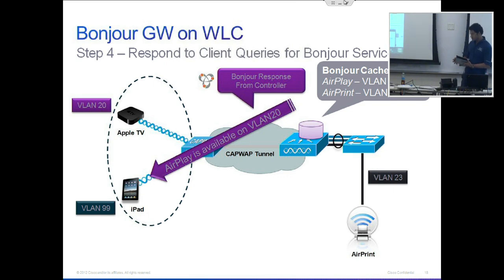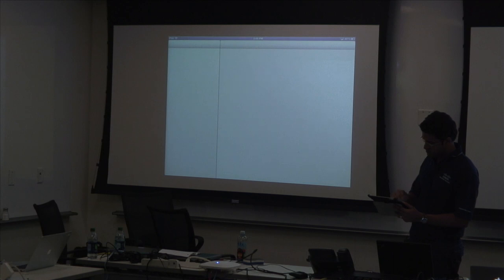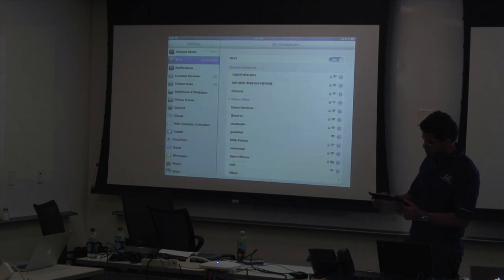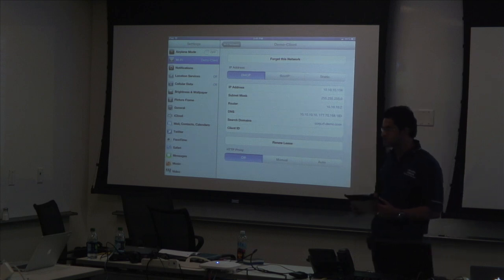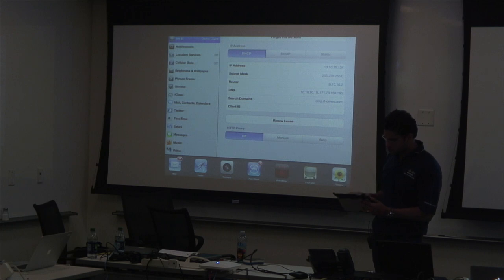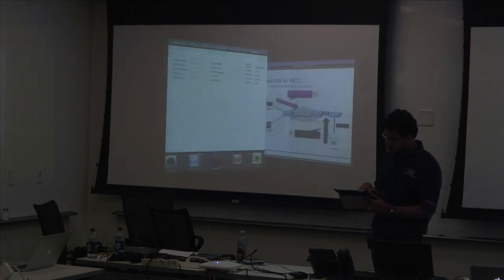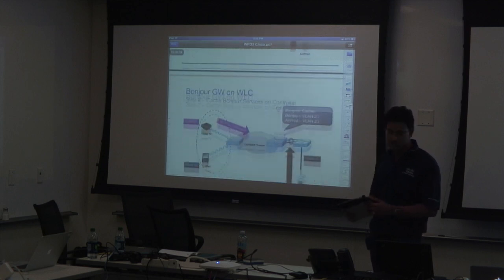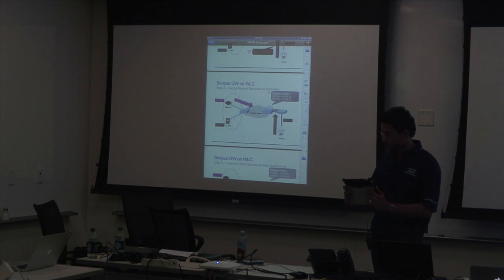And now this is the iPad. It's on the 10.10 network — so it's on VLAN 10, a completely different subnet from the Apple TV. What I'm going to do is use the Apple TV for the presentation from now on, and then switch and show more about what we do for the services.